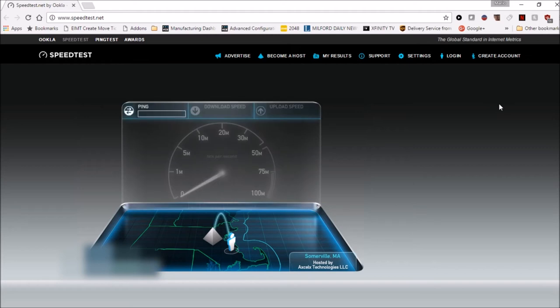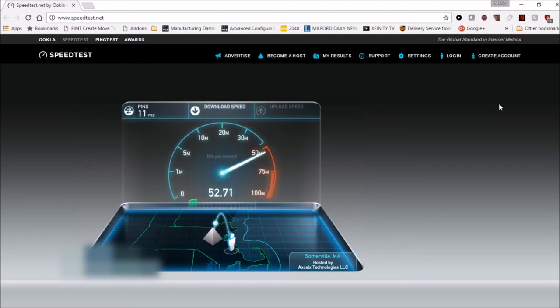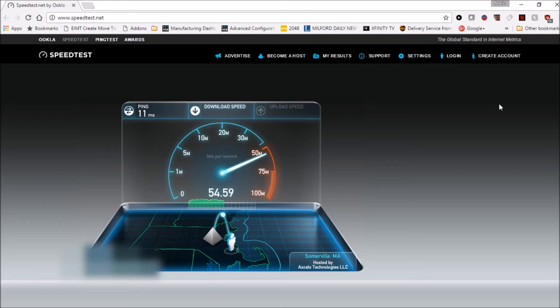I just want to point out that this isn't as good as my internet can get. I'm actually using a powerline adapter that kind of cuts down on the speed a little bit.